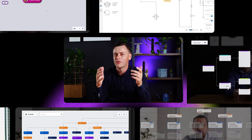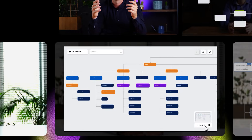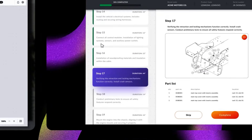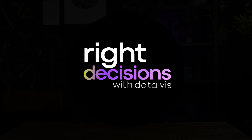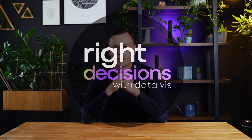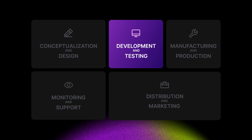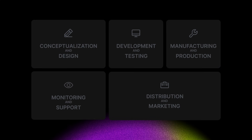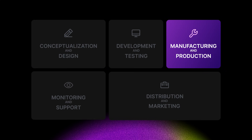Welcome to Right Decisions, a series of episodes where we guide you through tough business choices using powerful visualizations of your data. I'll show you some ways to support decision-making throughout the entire product lifecycle. Let's dive into the world of production.